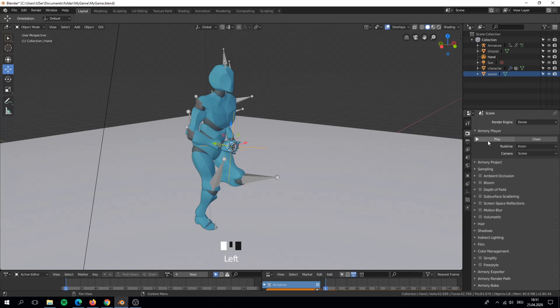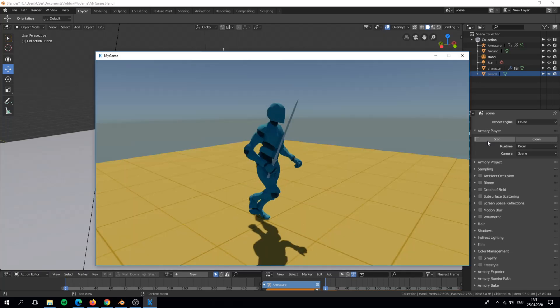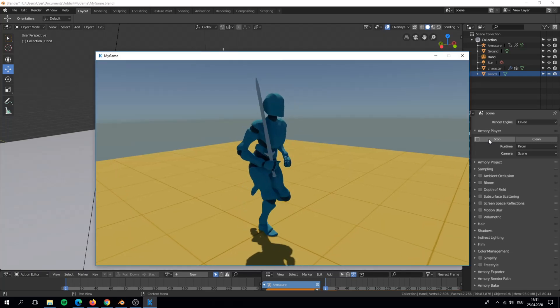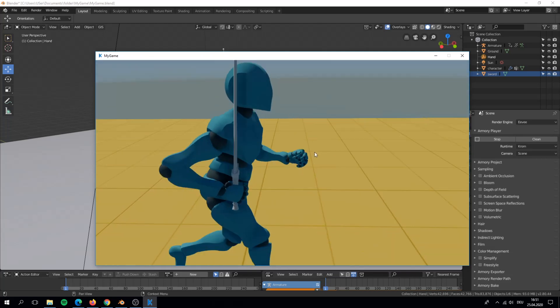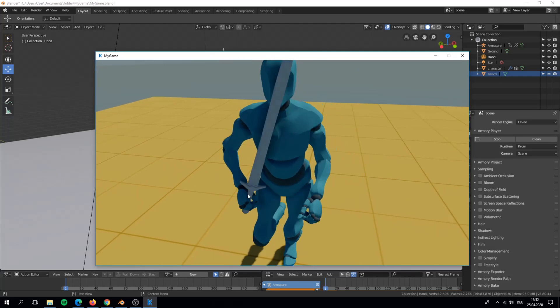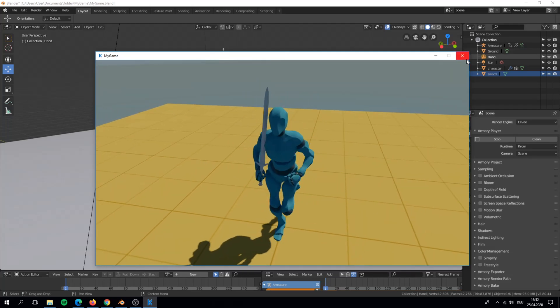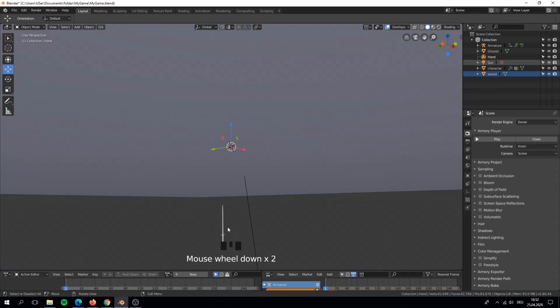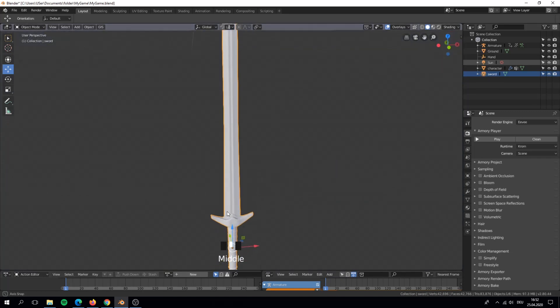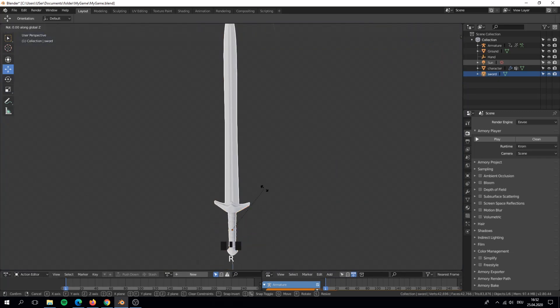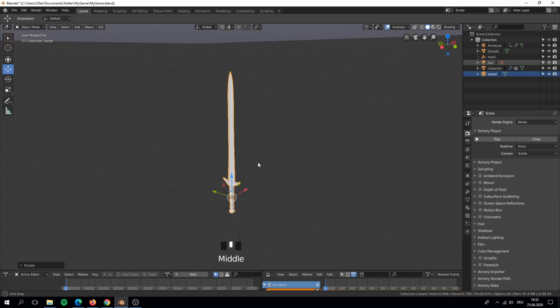If we now play our game then you will see the results. You can see that the sword is rotated wrong. This can be fixed quick. Just rotate your sword 90 degrees on the Z axis and play again.